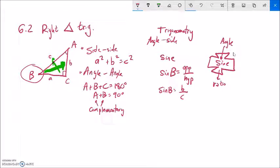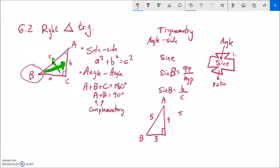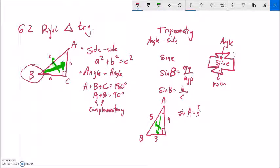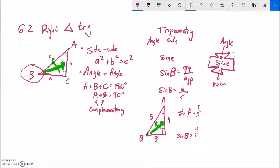And if I go sine of angle B in that same 3-4-5 triangle, notice the measure is relative to which angle I'm at. From angle B, the opposite side is 4 and the hypotenuse is still 5, so that would be four-fifths. So sine takes in an angle and spits out the ratio of side lengths — specifically opposite over hypotenuse.